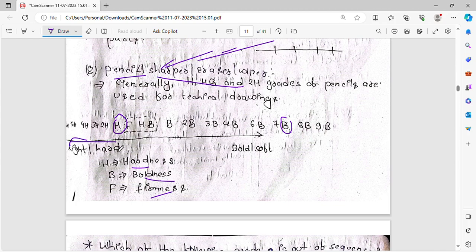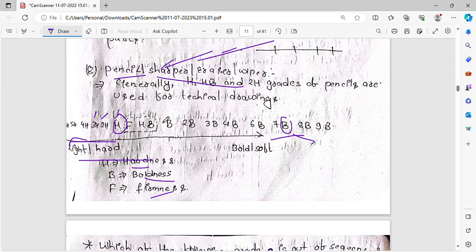On the hardness scale, H grades are hard and F is firm, while B grades are soft. Going from hard to soft: H, F, B, 2B, and so on. The B pencil is bold, and 2B is softer still.